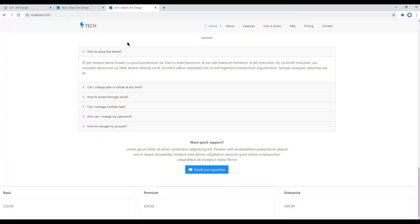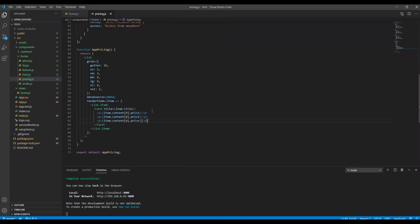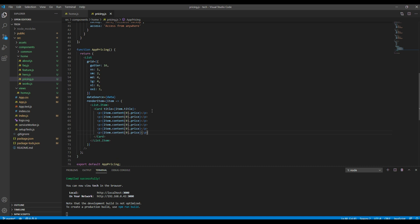You can check your site and you should see the price over here. Now let's add the rest of the data.